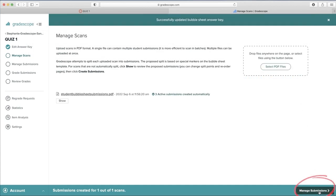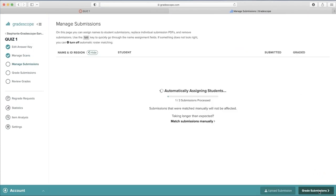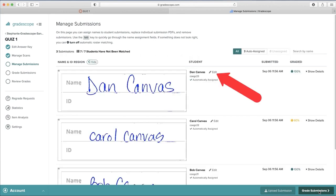Now select Manage Submissions. If Gradescope couldn't match the correct name to the submission, you can adjust it manually.